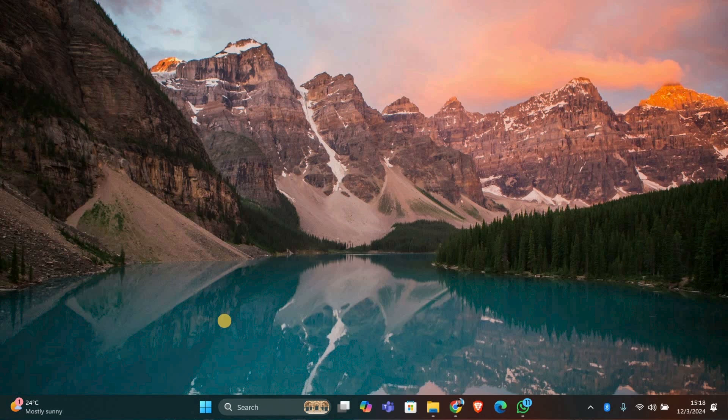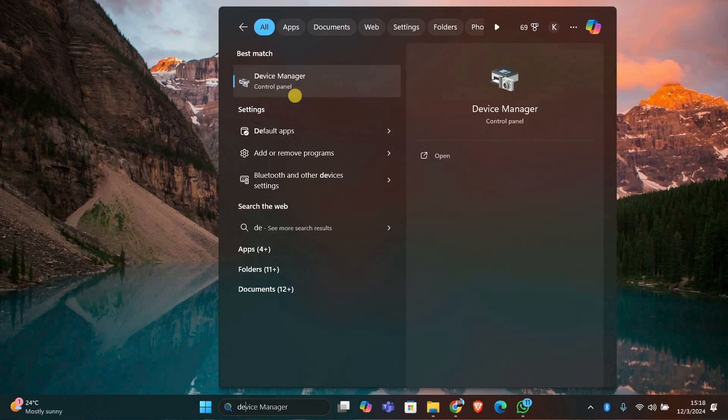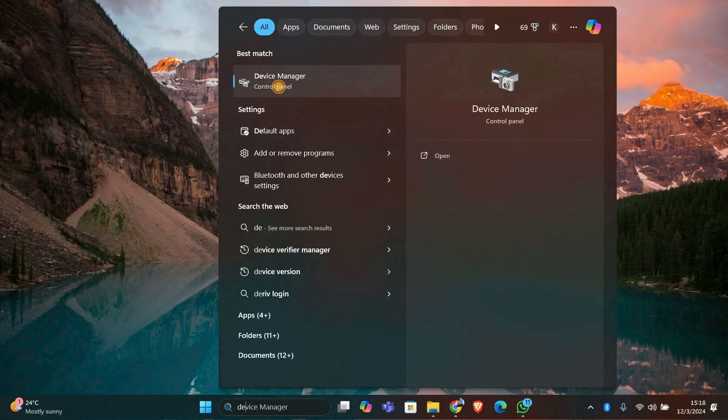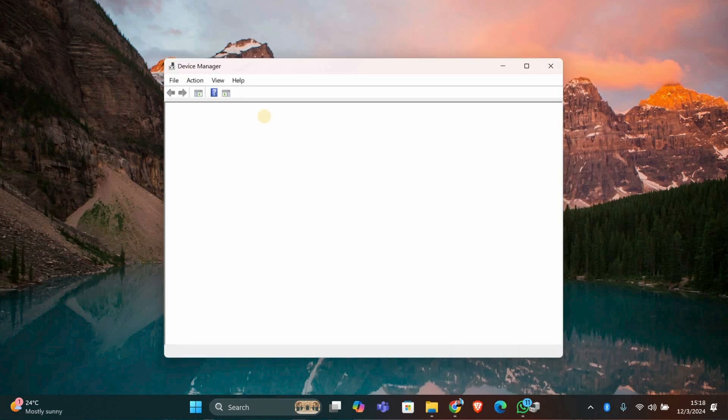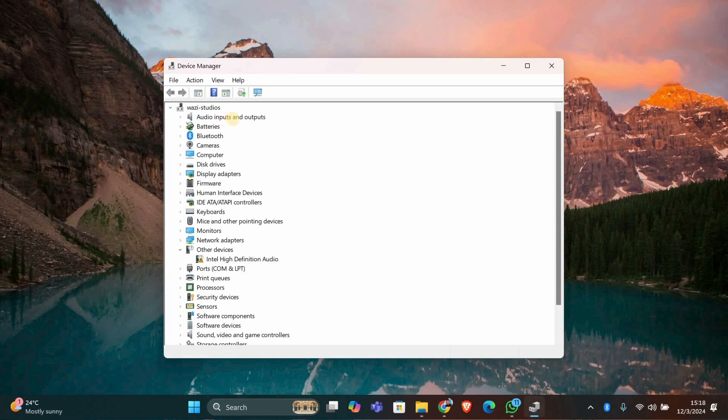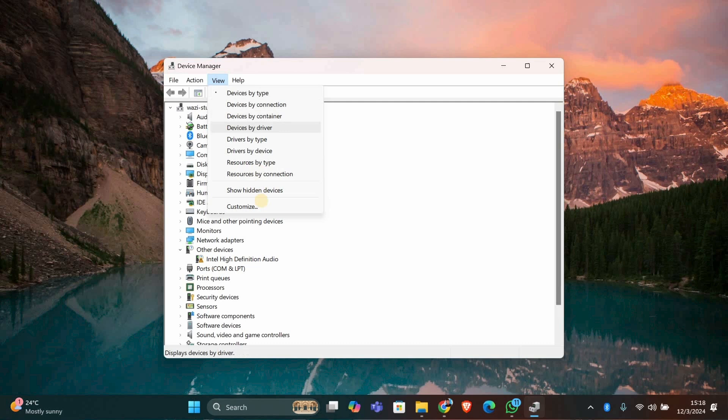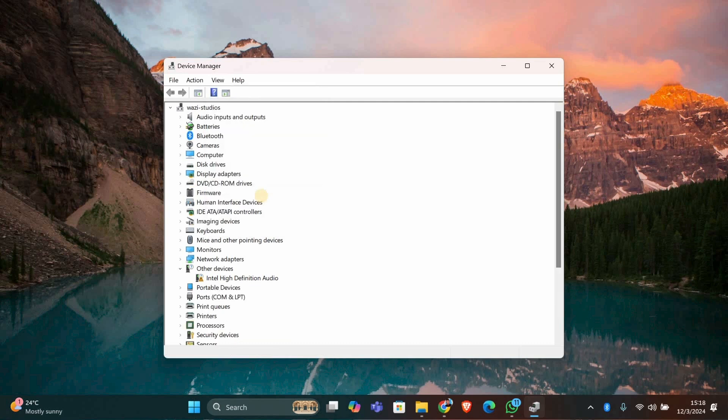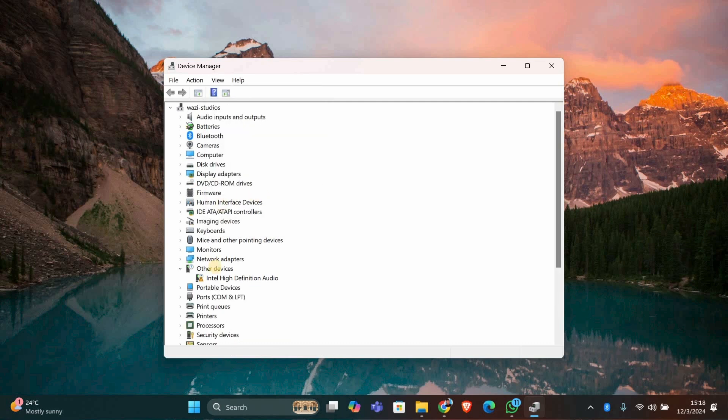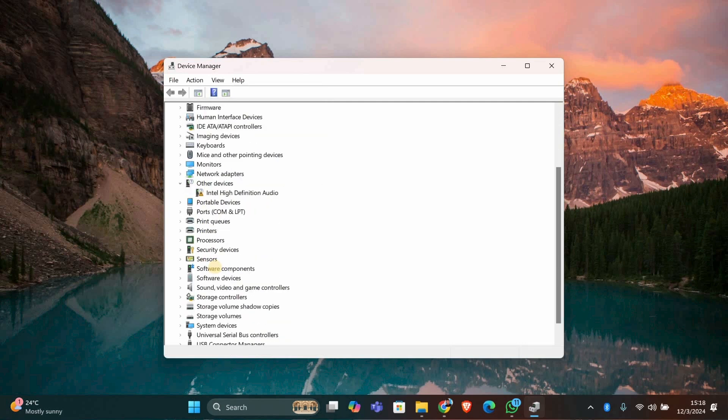Don't worry, it's safe as long as you follow these steps carefully. First, we need to enable the option to view hidden drivers. Press Windows plus S, type Device Manager, and open it. In the Device Manager window, click on the View menu at the top, then select Show Hidden Devices. This will reveal drivers for devices no longer connected to your PC.